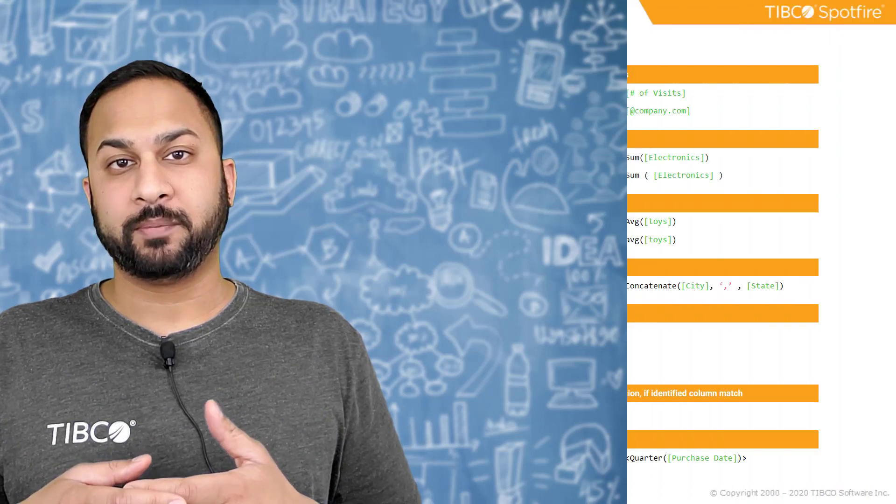Expressions can be used all over Spotfire, from things like data limiting and filtering data, you can use them on axes expressions, calculated columns, data functions, lots of different examples. But what we're going to show today are just some of the more common examples, and that will at least get you started.